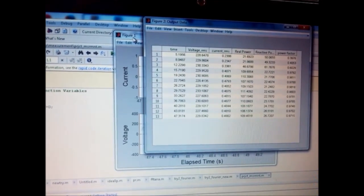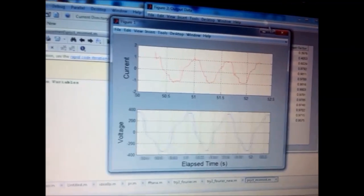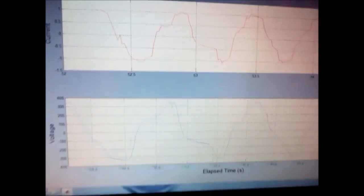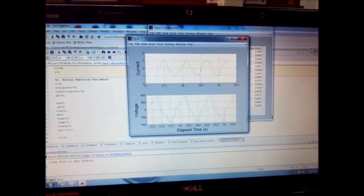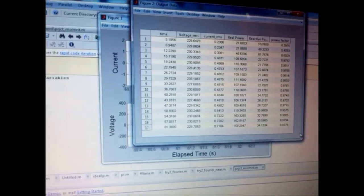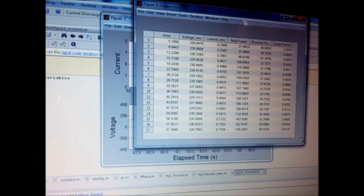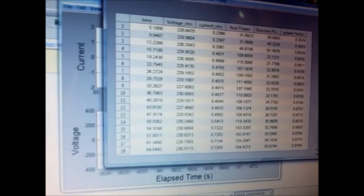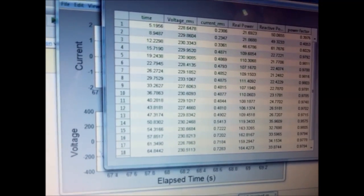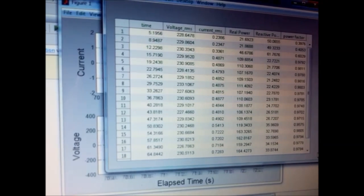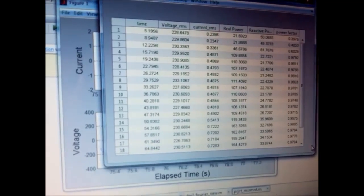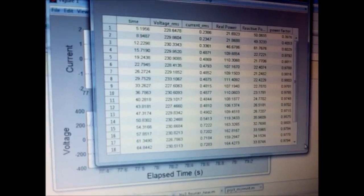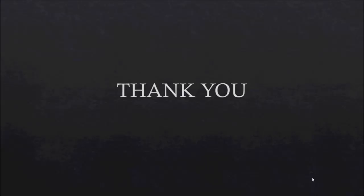Now we add a CFL load and observe the change in the current shape and the change in power factor. The power factor changes with the addition of the CFL load, and the data updates every 5 seconds. This concludes our project — thanks for watching this video.